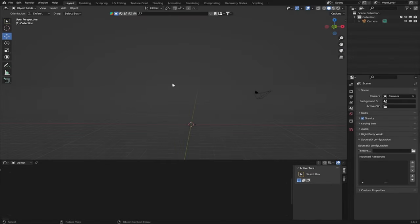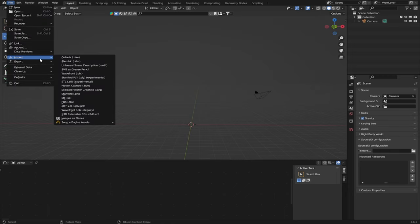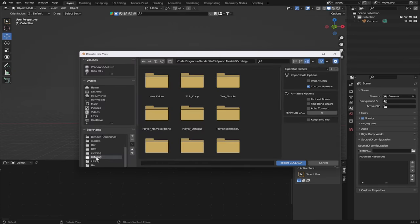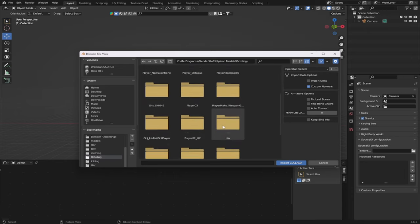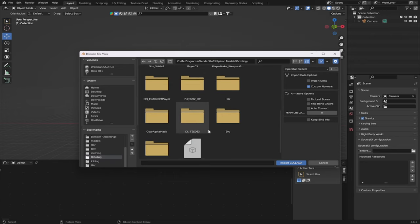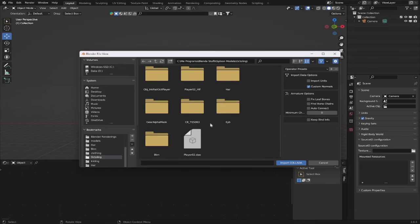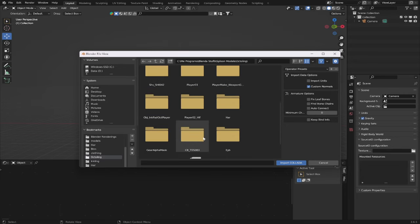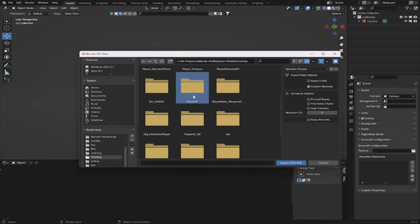Now let's go ahead and import some models. To import a file, go to the File tab, slide down to the Import section, and press Import Collada .dae. Go to whichever folder you've extracted your files to — the folder should be called Octoling or Inkling, whichever player model you decided to download. You should be able to view all the files for the basic player character, things like player Octopus, player Mammal. For a girl Octoling, you need to import player 02; for a boy, import player 03.